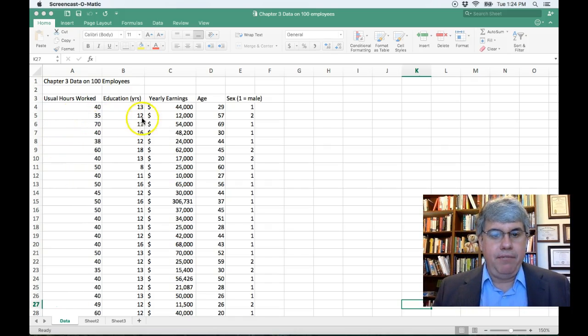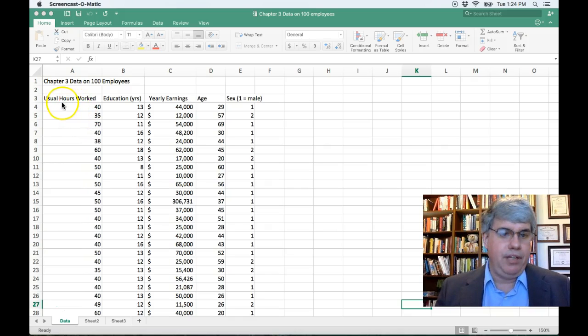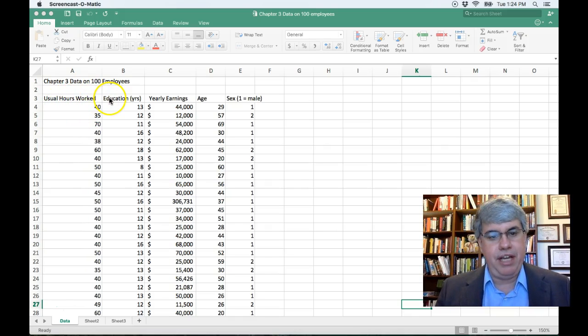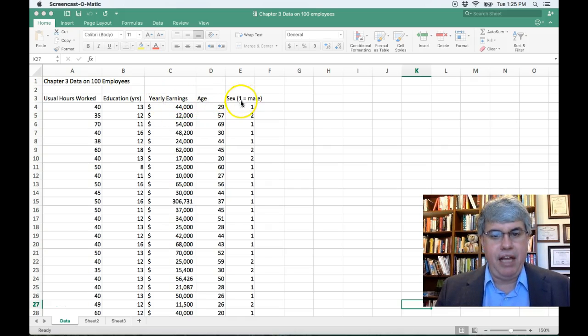We've got five columns here indicating the usual number of hours work, their education in years, their yearly income, their age, and their sex.